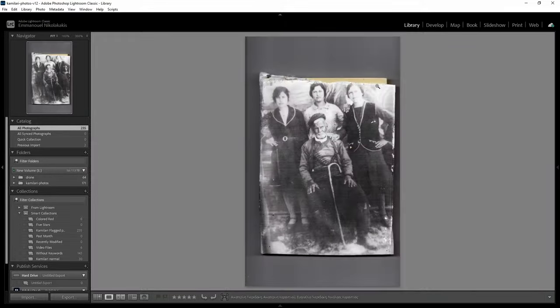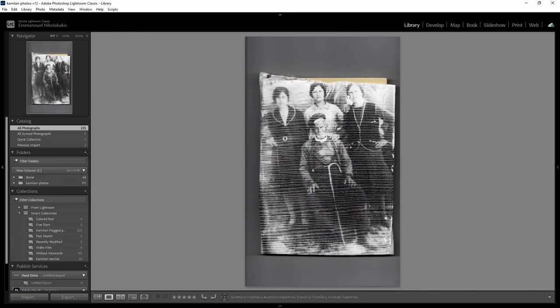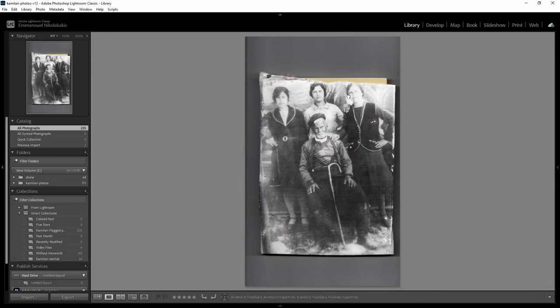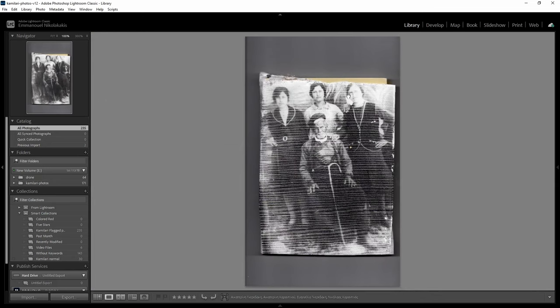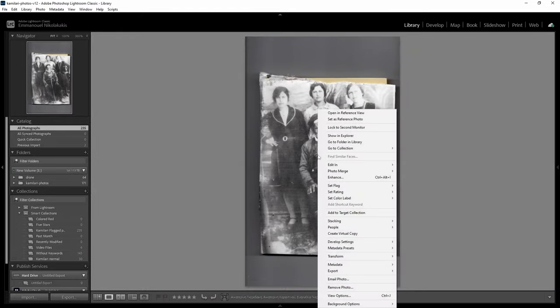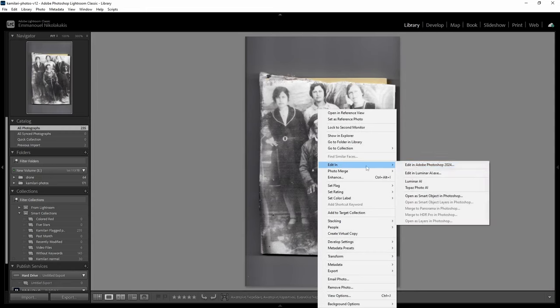For this I am going to restore a photo that was scanned from a thin paper that was stuck inside a wooden frame for many years. There are many wave-like moire patterns all over the photo, and there are not many details on the faces or anywhere else.